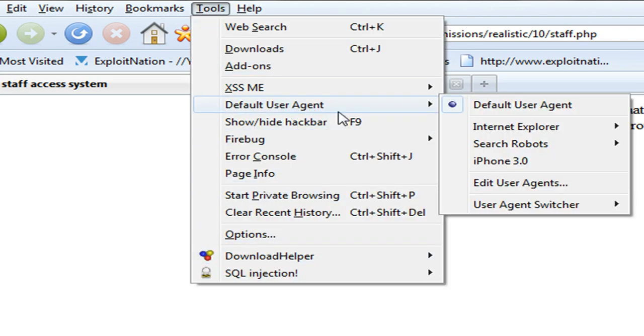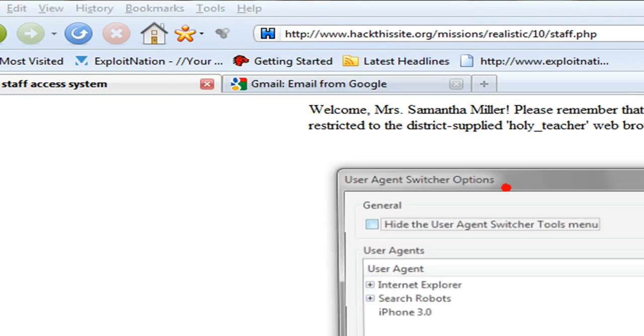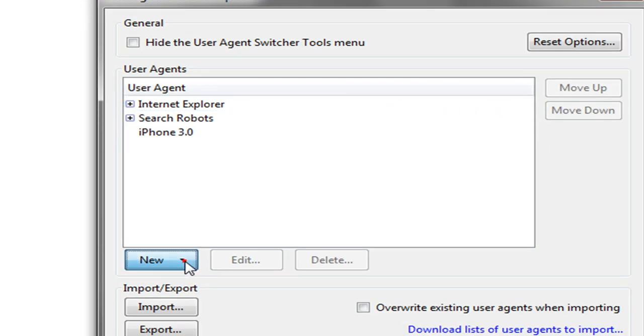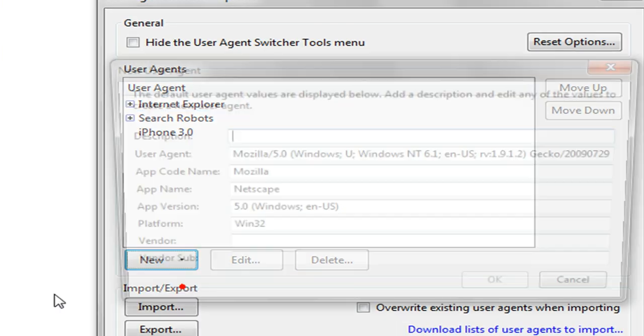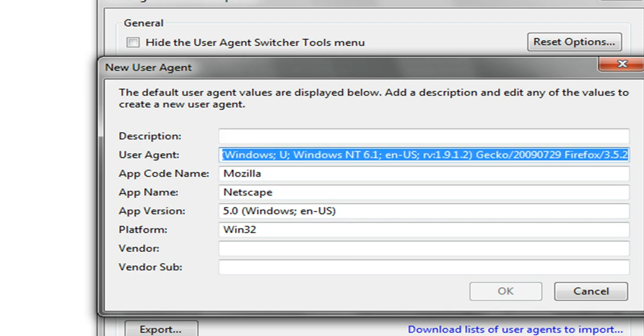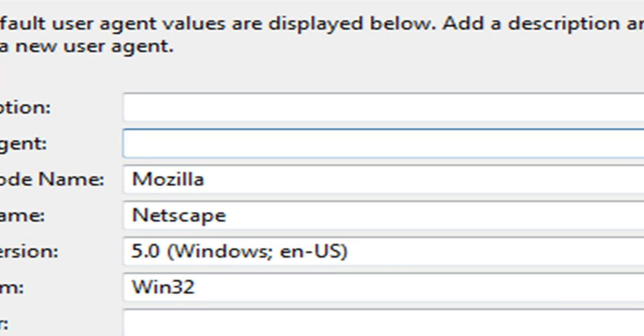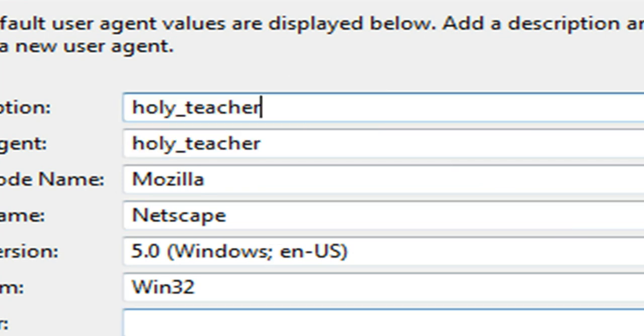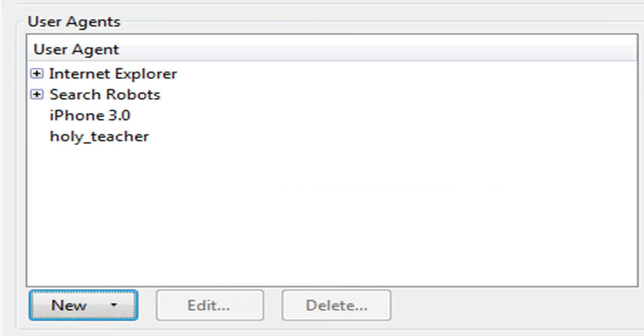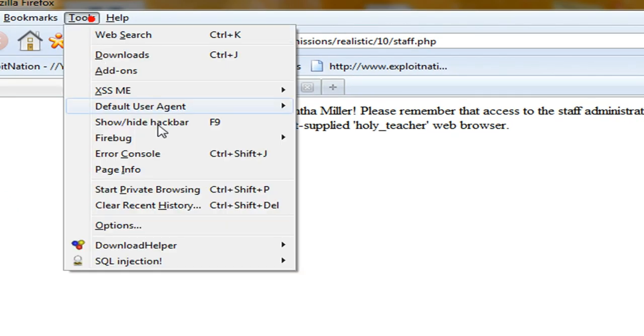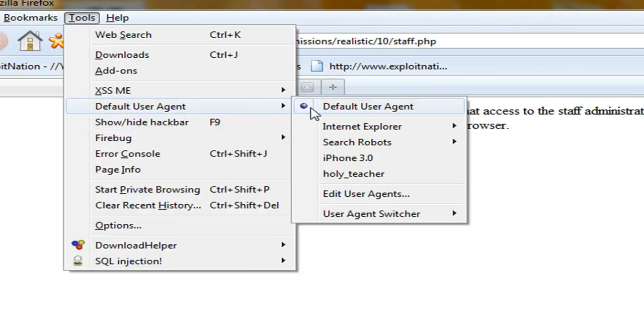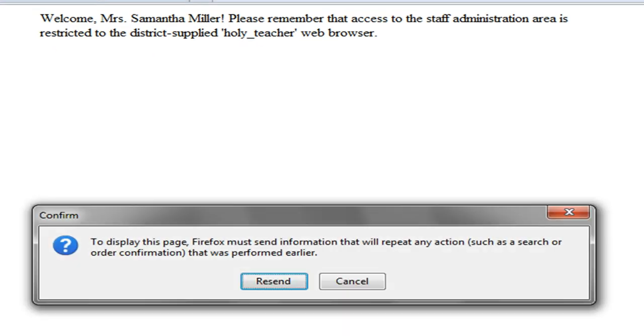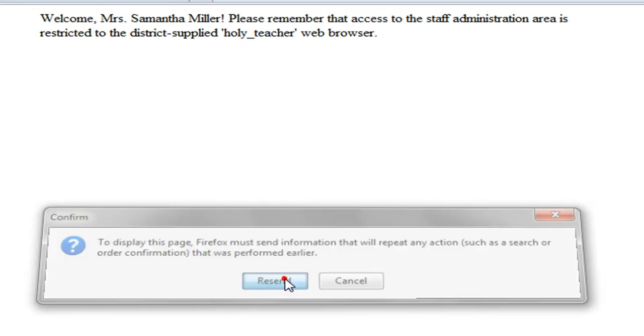You're going to go to default user agent. And you're going to go to edit user agents. And then we're going to go to new, new user agent. And I'm going to go ahead and type in our user agent, holy_teacher. I'm just going to copy that and use that for the description as well. Now we're going to go to tools, default user agent, and we're going to select holy teacher. And now that should be our user agent. So we'll refresh the page.